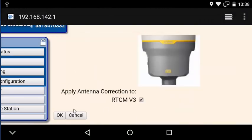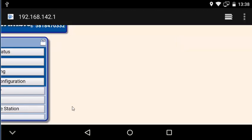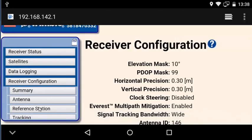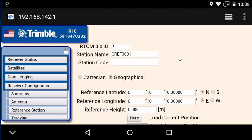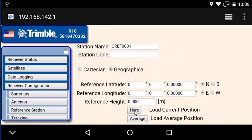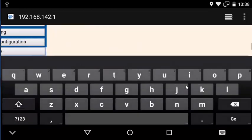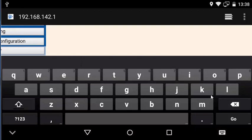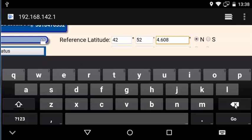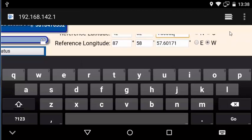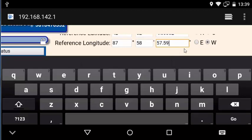Now we're going to say OK and we're going to go to the reference station under receiver configuration and put our position information in there. So we're going to click the here position because it's going to make inputting the position quicker and easier. Rather than having to type everything in, I'm just going to have to change a few decimal digits in the seconds column. Now let's go ahead and change the reference latitude. Now we'll change our longitude. And then lastly, we're going to change our ellipsoidal height here.